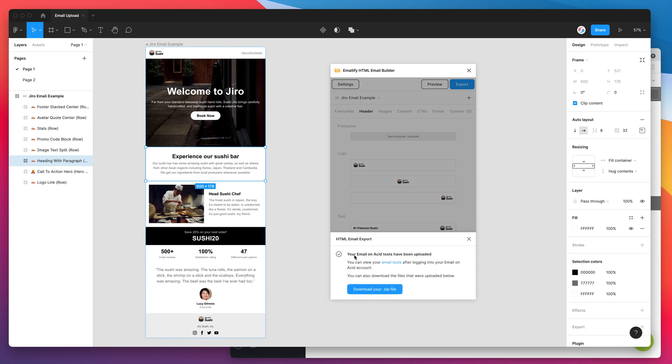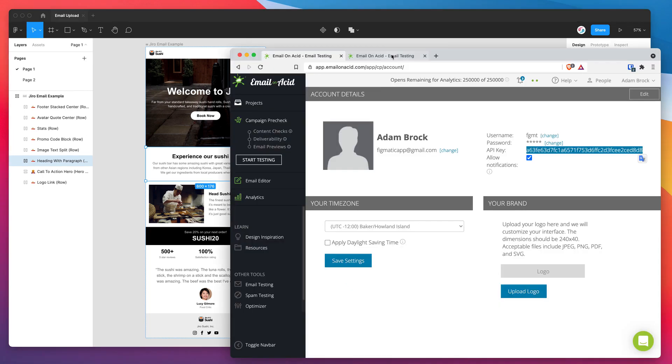So it's just finished. It's telling us that our Email on Acid tests have been uploaded and we can view the tests by clicking on this link as long as we're logged into our account.